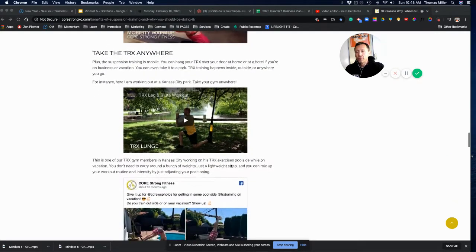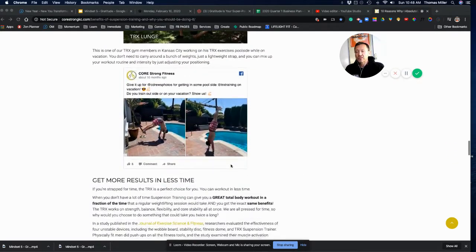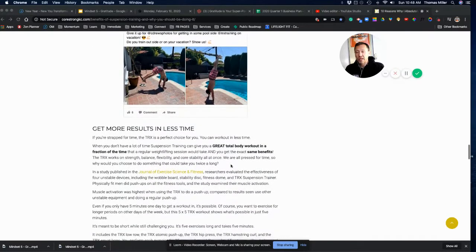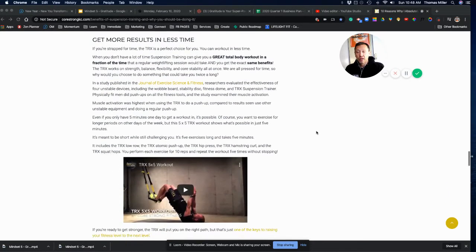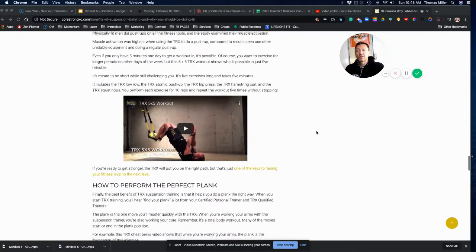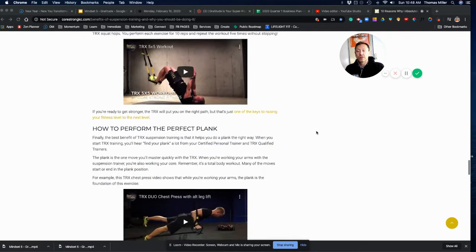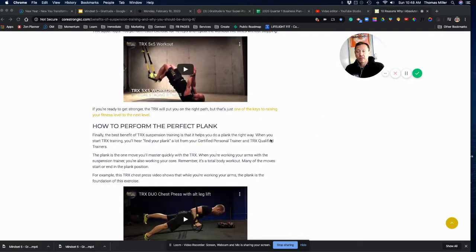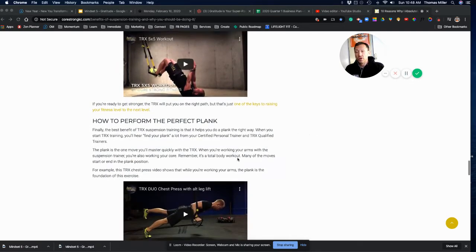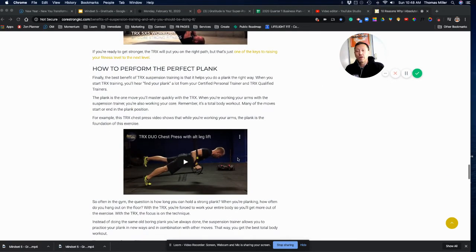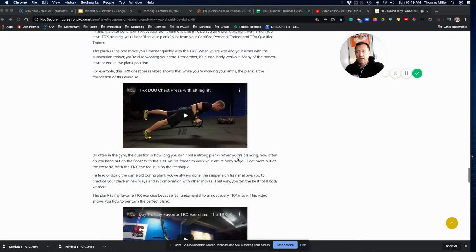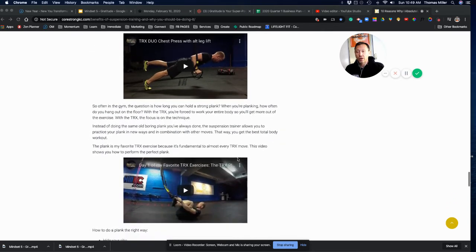So, the benefits of TRX are many. You get more results in less time. You're able to be really creative. The plank, boom, that's awesome. And then you get more and more advanced. It's so fun to do progressions and regressions on TRX, making it even harder and harder.